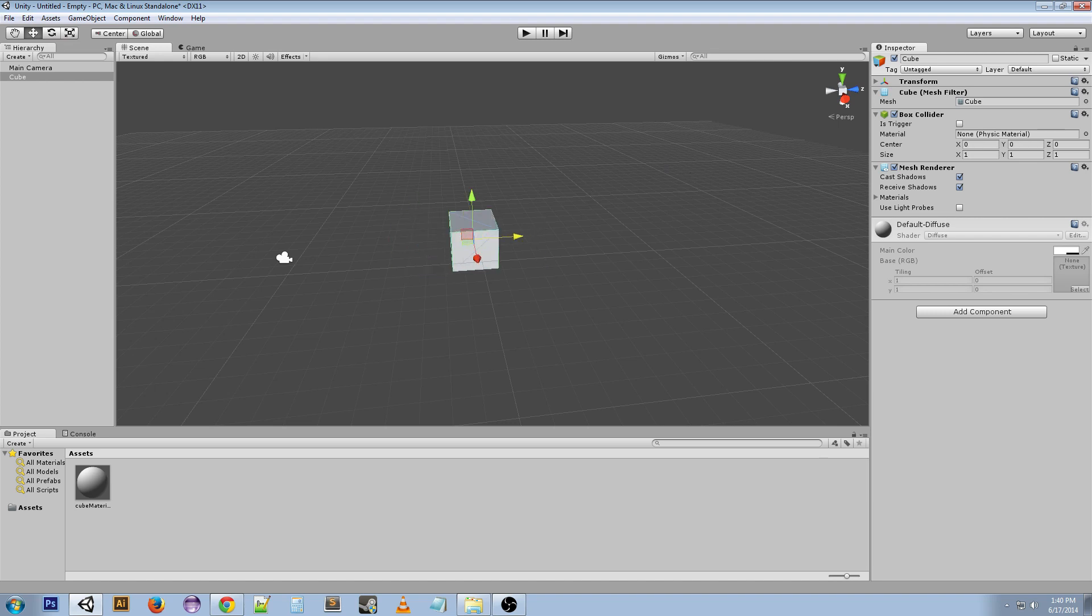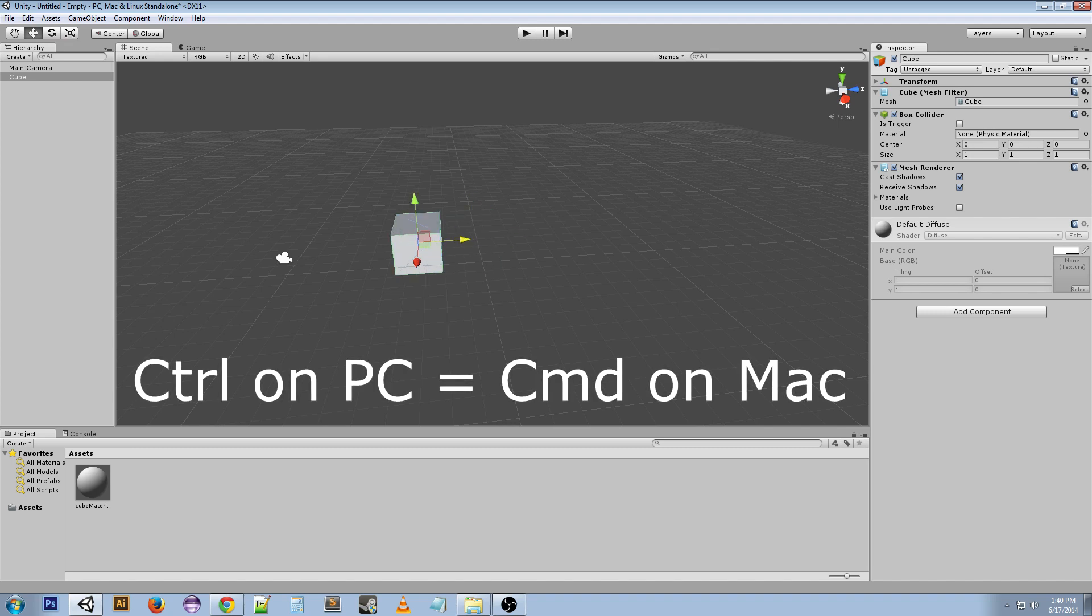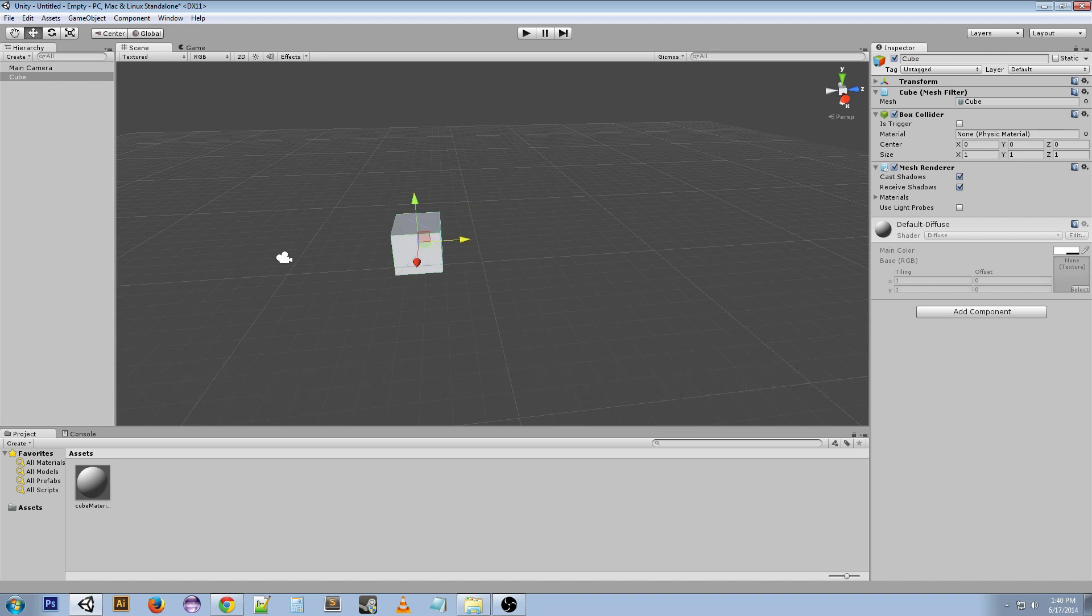That's only for Windows. If you want to do it on Mac, you're going to have to do Command. Every time I say Control, if you're using Mac, just think Command. To redo on Mac, you're going to want to do Command+Shift+Z and that will redo it.